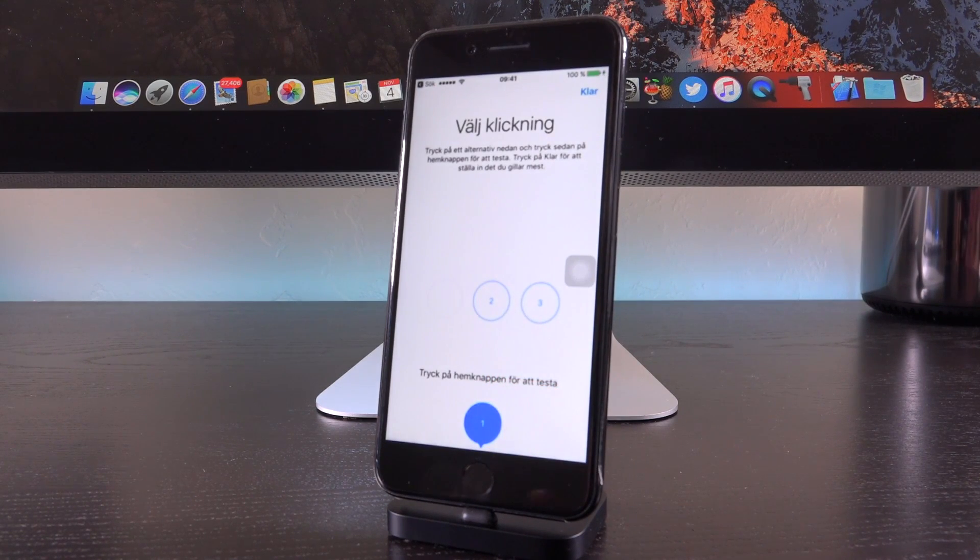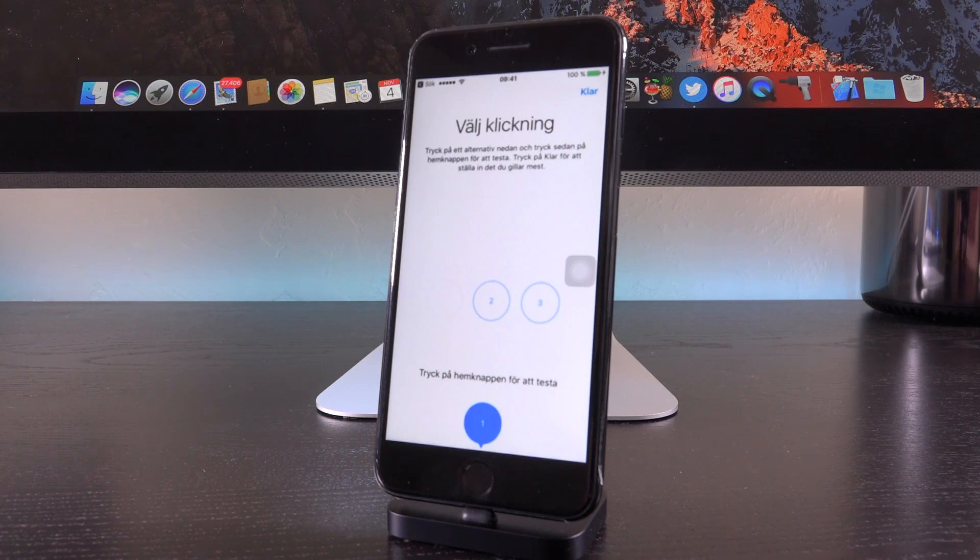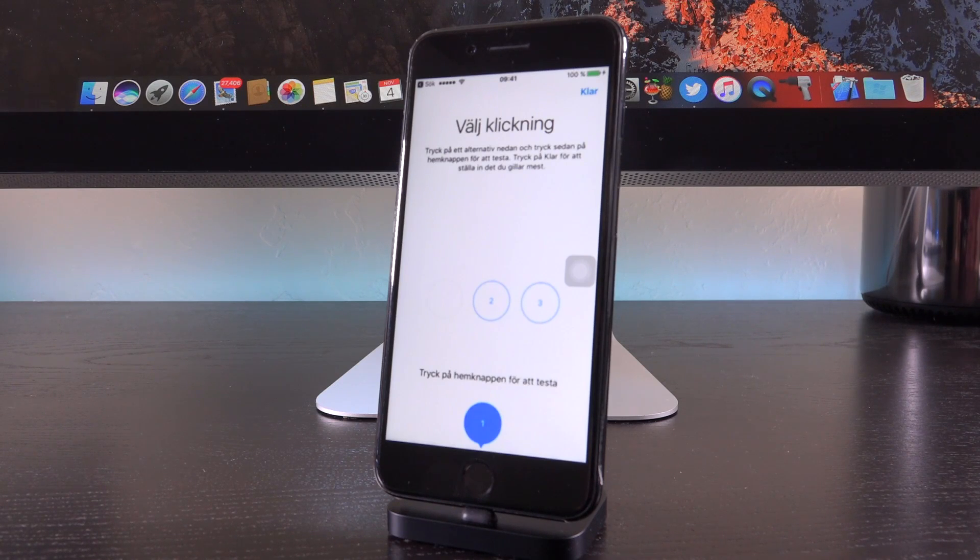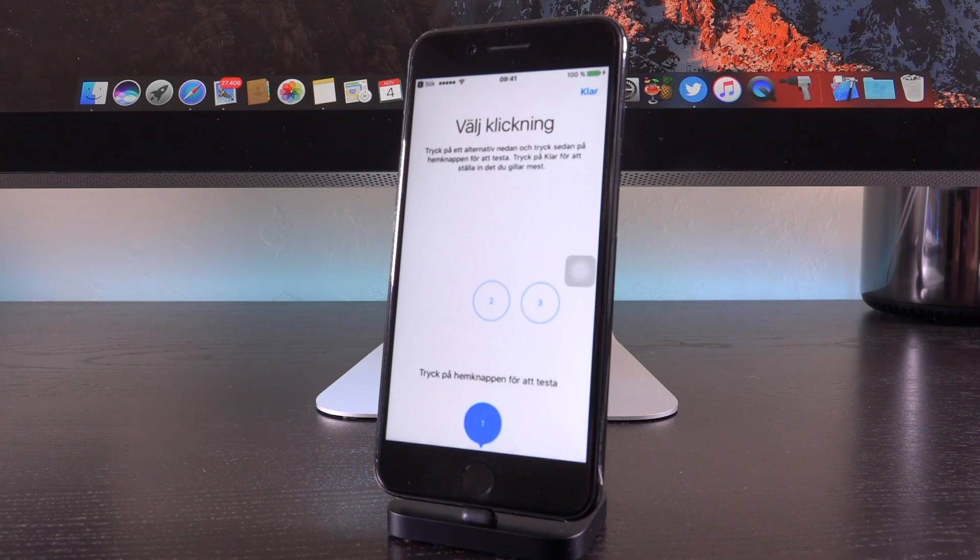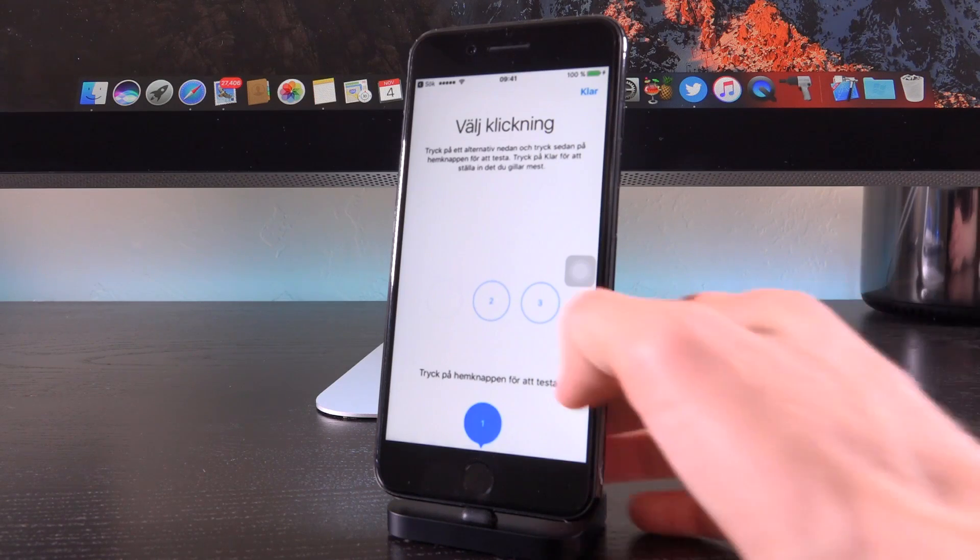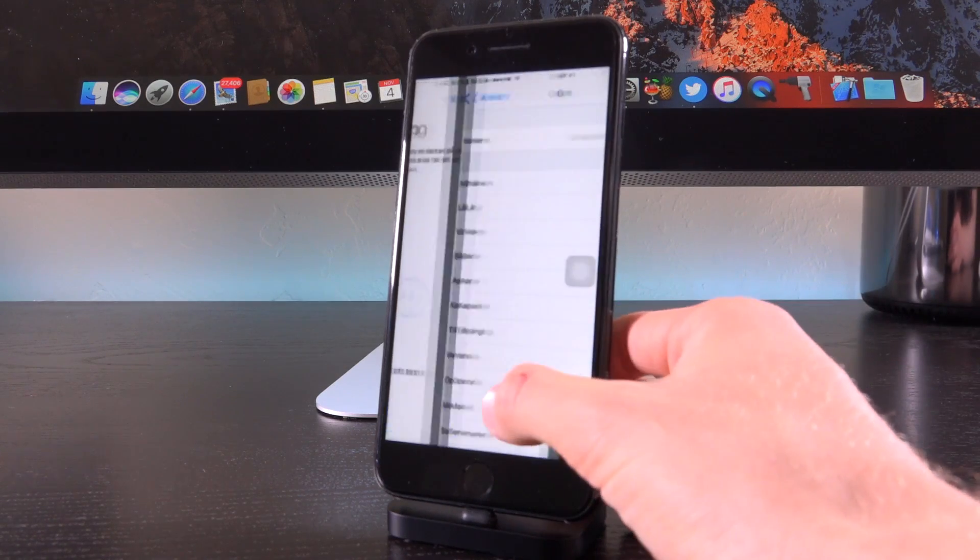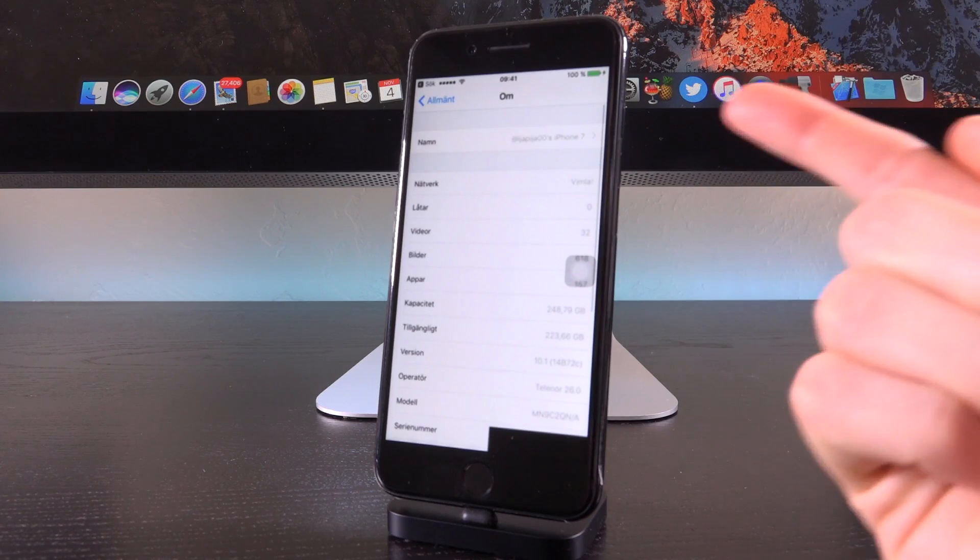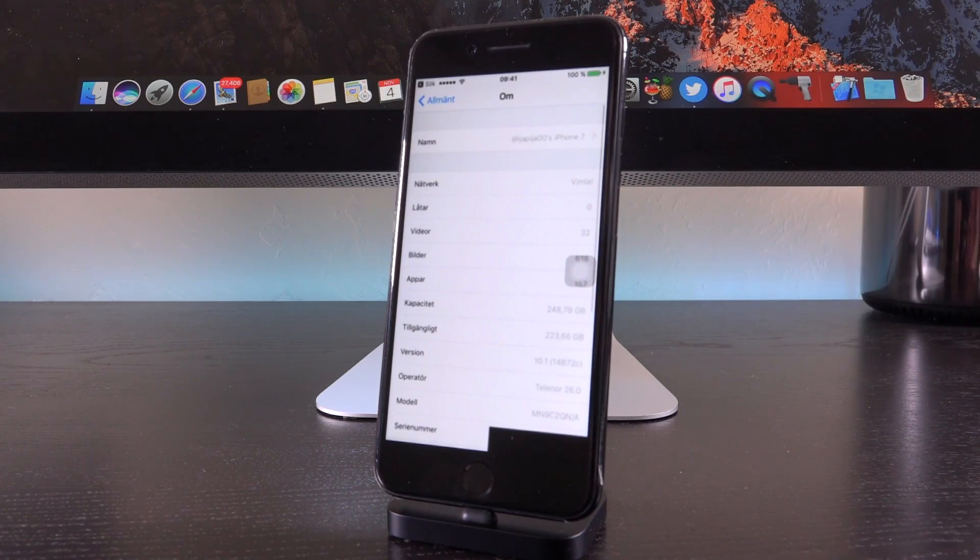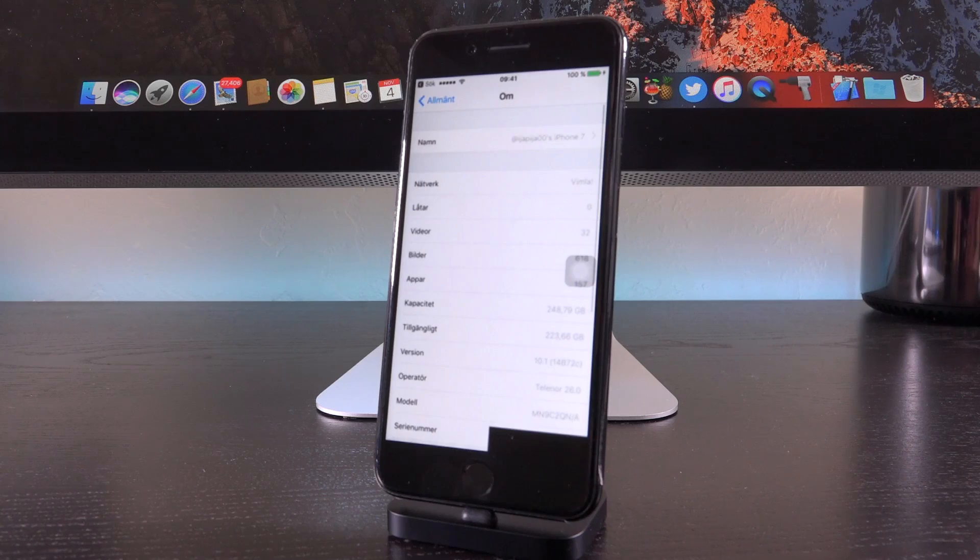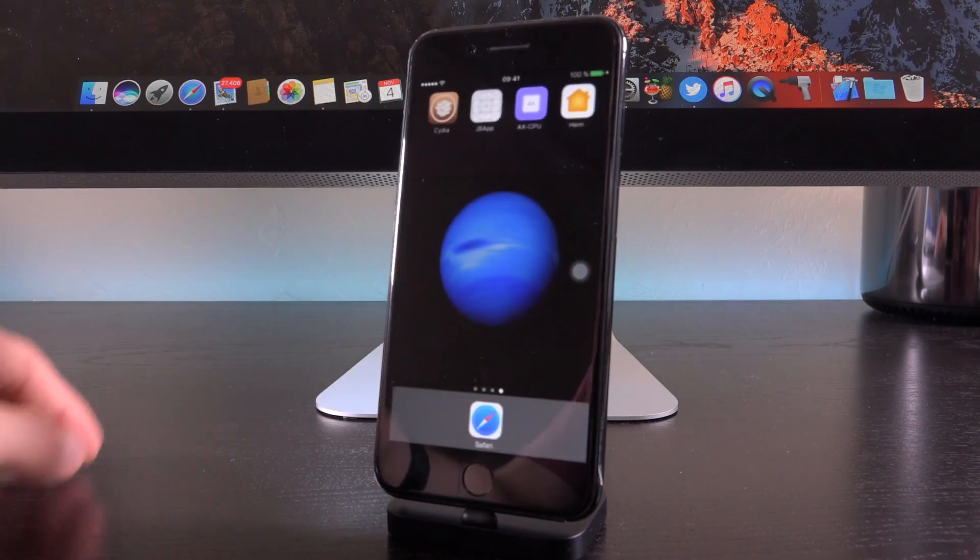And then he launches up settings and goes to the home button portion of settings to confirm that it is in fact an iPhone 7. And he does have the ability to modify the level of click that the home button actually emulates, of course, using its taptic engine exclusive to the iPhone 7 and 7 Plus. He then launches up settings general about and confirms that it does state that the version or firmware is iOS 10.1.